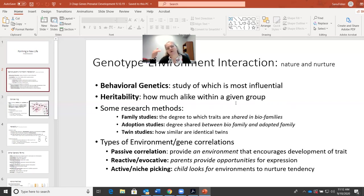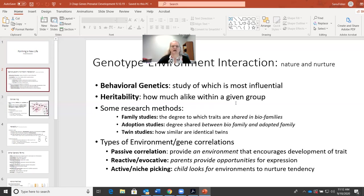We kind of hinted at some of this in a previous lecture. There are different strategies for how researchers attempt to tease out the distinction between nature and nurture — what human traits are biologically determined and which ones are environmentally influenced. Some of those strategies would be family studies, adoption studies, or twin studies.